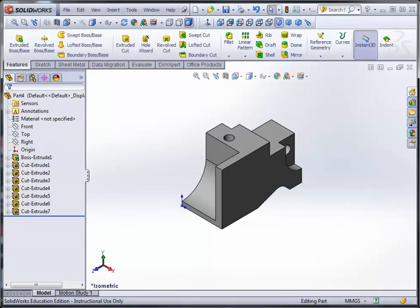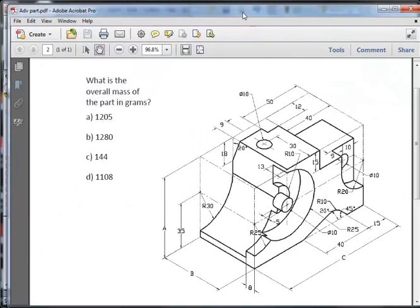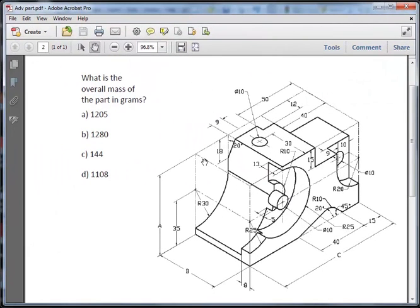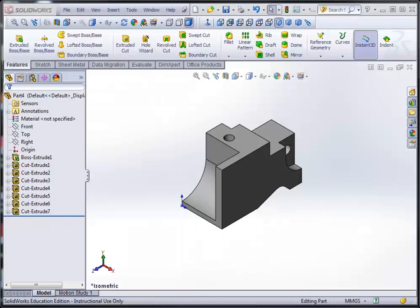So that's all we will do for the part in this video. I hope you guys got all the dimensions right. Cross them off your diagram as you progress through it. I hope you guys enjoyed the video. Thank you very much for watching.